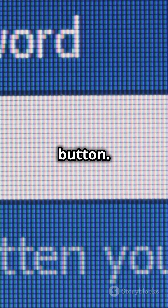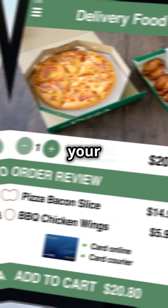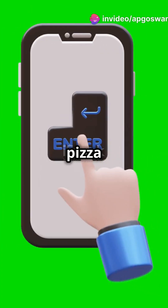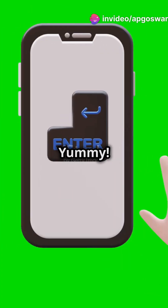Then we have the submit button. This sends all your form data to the server. Imagine placing your pizza order. Yummy!